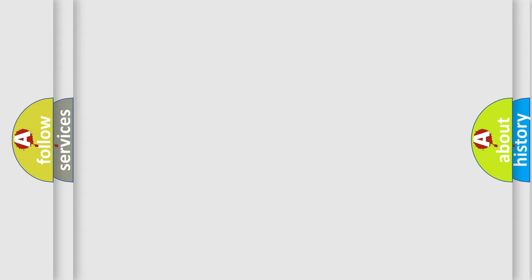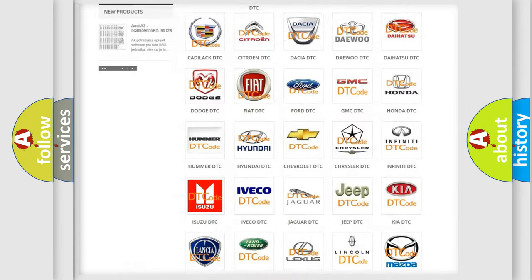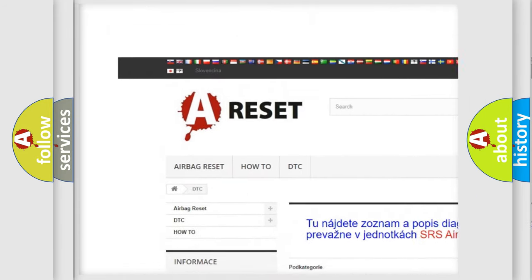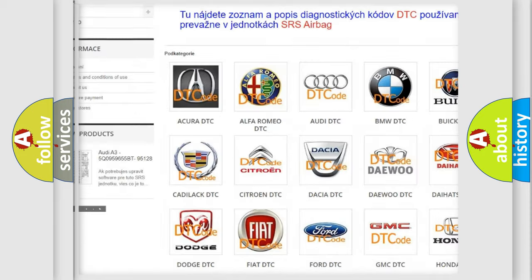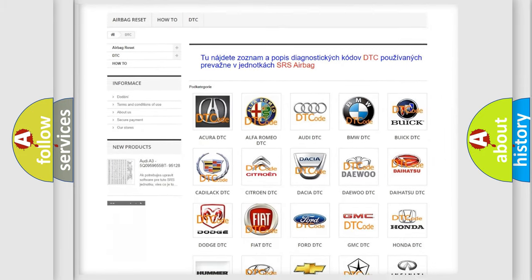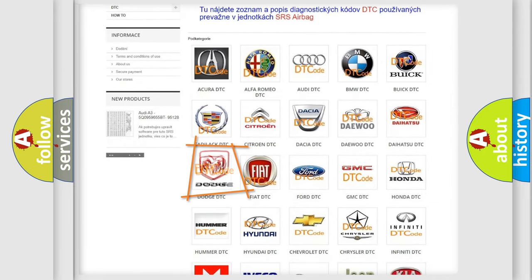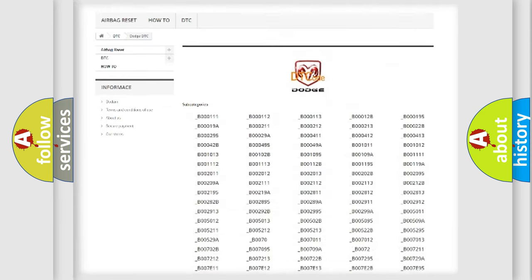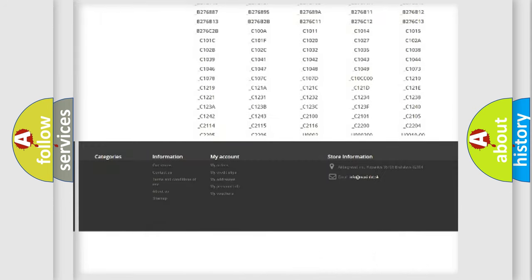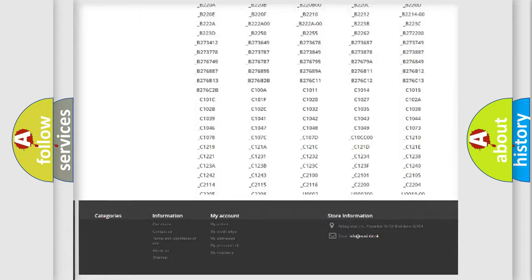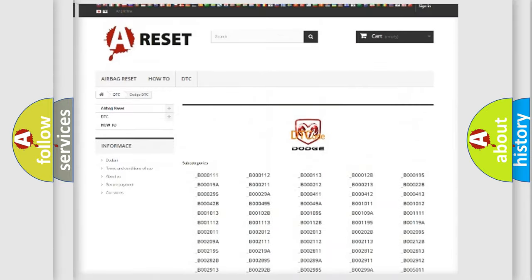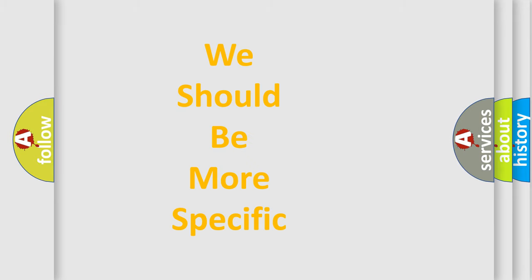Our website airbagreset.sk produces useful videos for you. You do not have to go through the OBD2 protocol anymore to know how to troubleshoot any car breakdown. You will find all the diagnostic codes that can be diagnosed in Dodge vehicles, and also many other useful things. The following demonstration will help you look into the world of software for car control units.